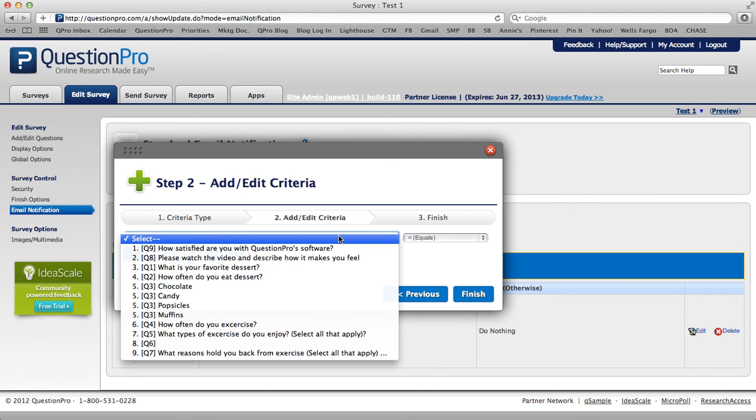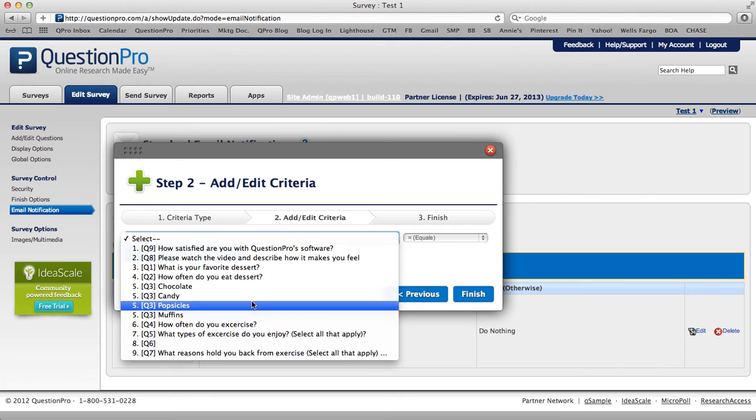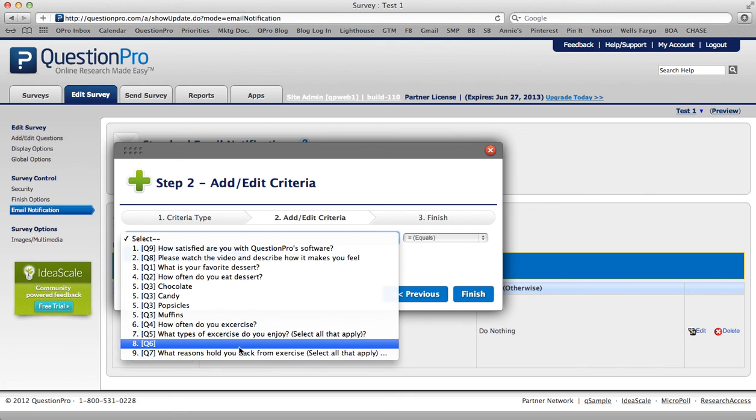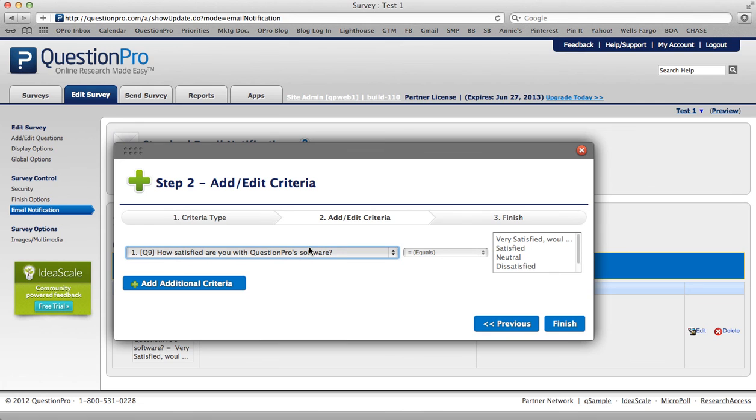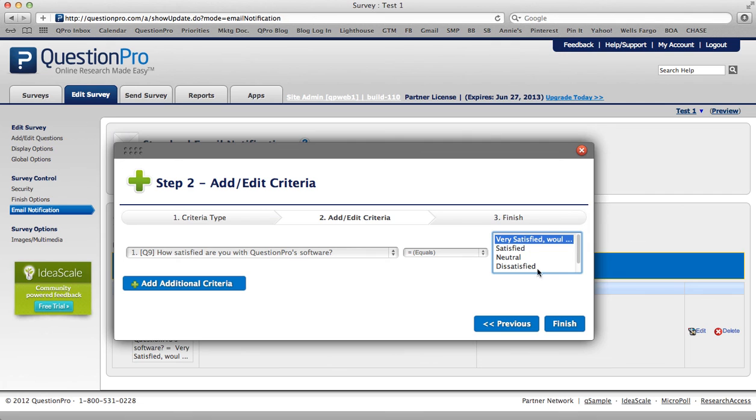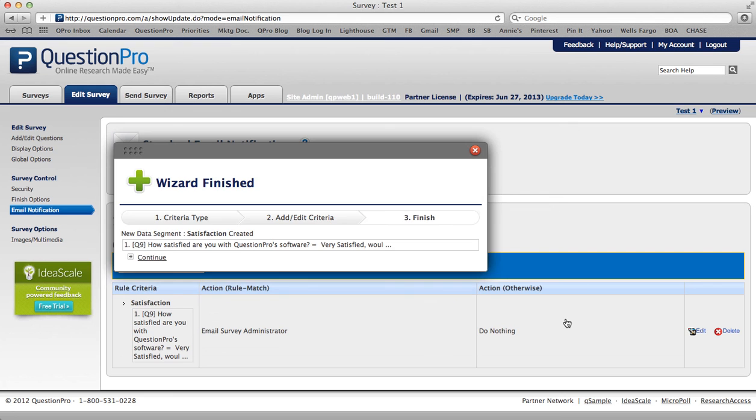Now, the question that I'm looking for is how satisfied are you with QuestionPro software, question number one. So I select that one, and if their answer equals very satisfied, would like to upgrade my account, I select that, and I say Finish.